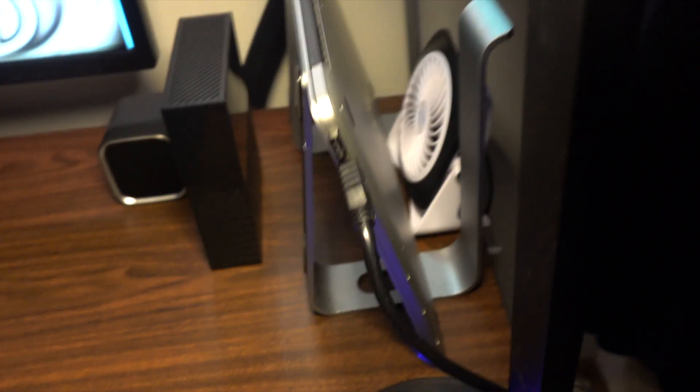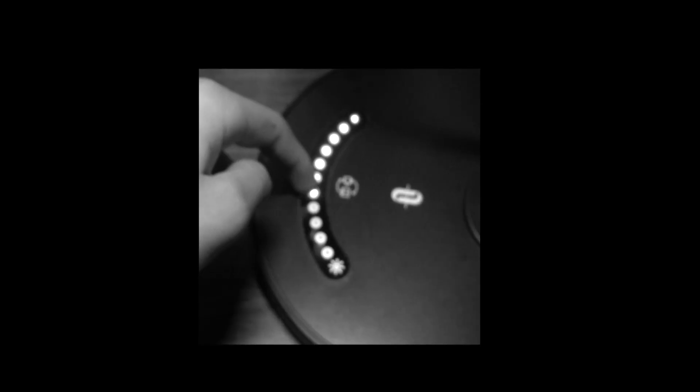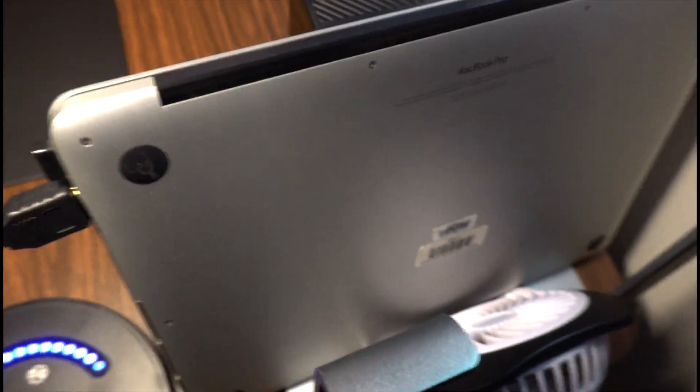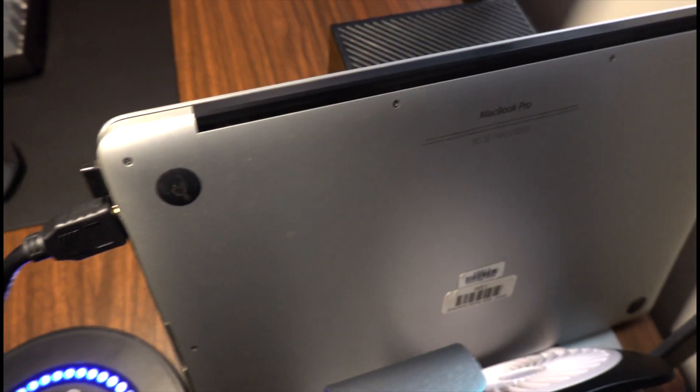Over here we have my 15 inch MacBook Pro. I am planning on getting a Mac Mini so this will probably not be here for too long. And here I have a fan to help keep it cool.